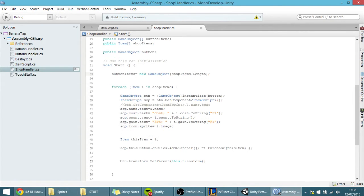And here, inside this for each loop, we are going to make that button be something.